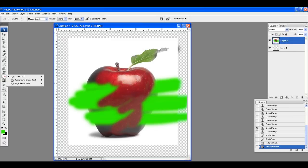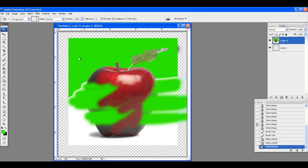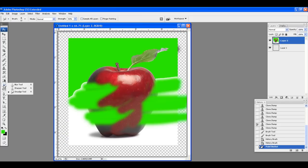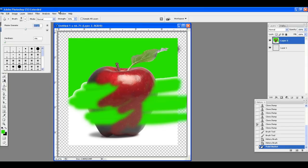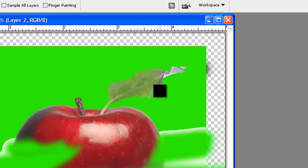Your Eraser and eraser tools. Gradients and a Paint Bucket: Paint Bucket just fills one whole area if it's the same color. Gradient makes a gradient. Your Blur, Sharpen, and Smudge tools are almost self-explanatory. Blur blurs the image, Smudge smudges it, and Sharpen will sharpen it.